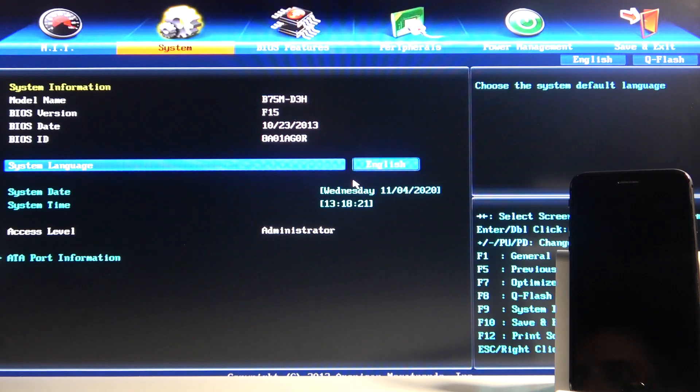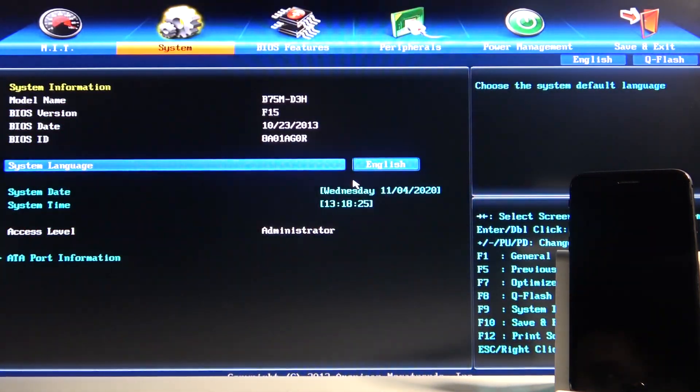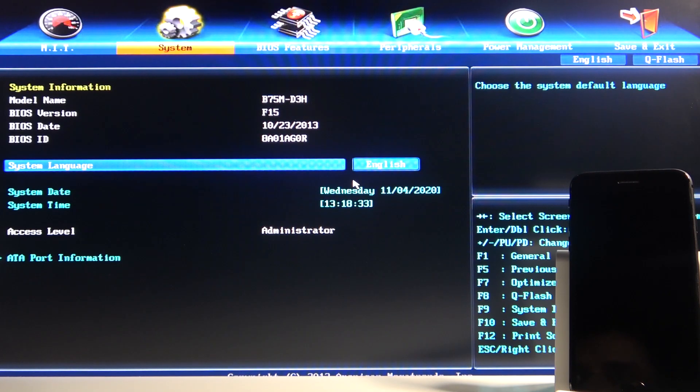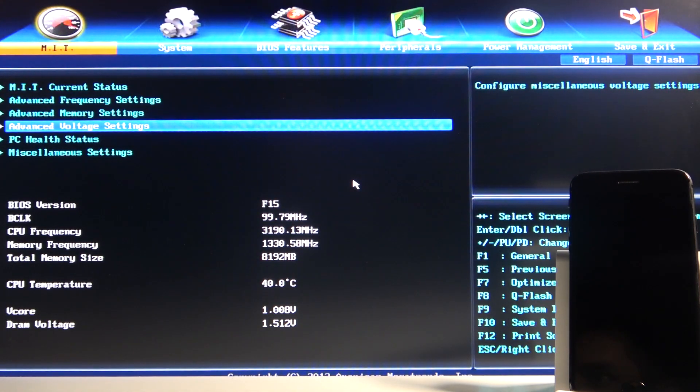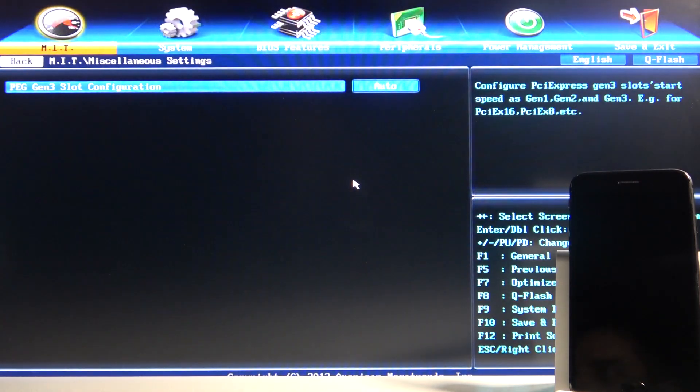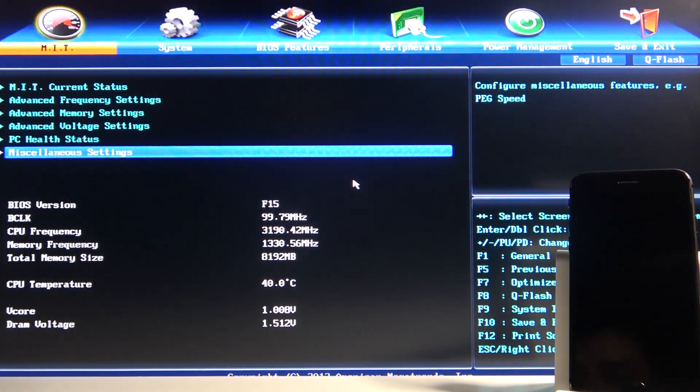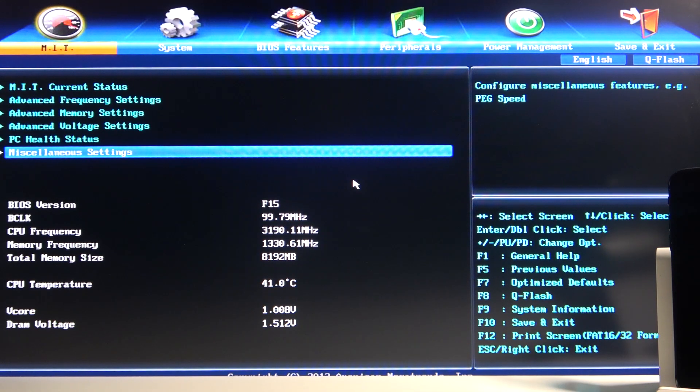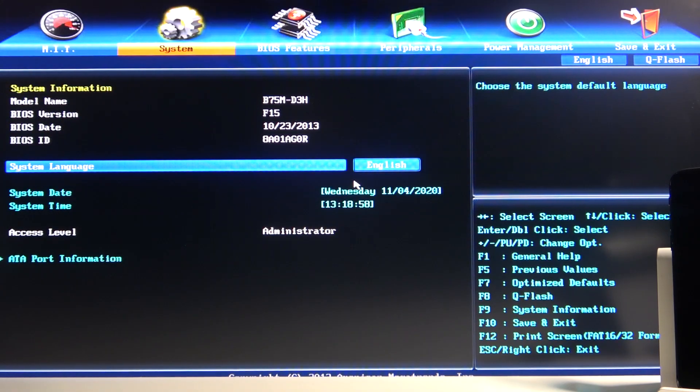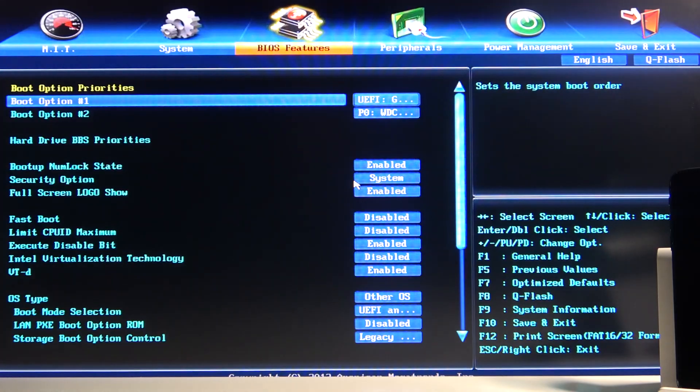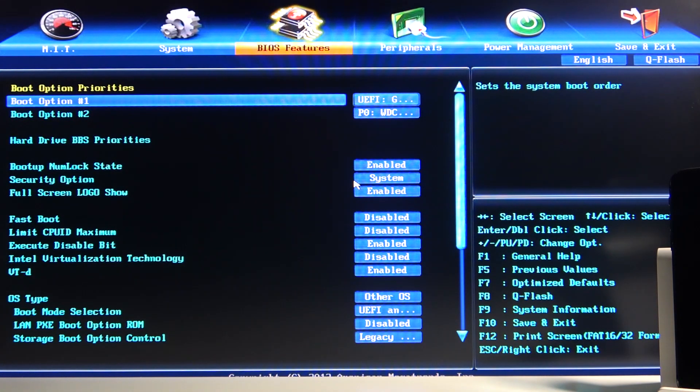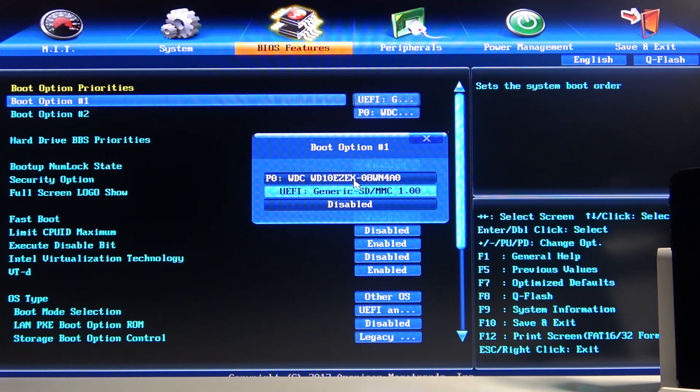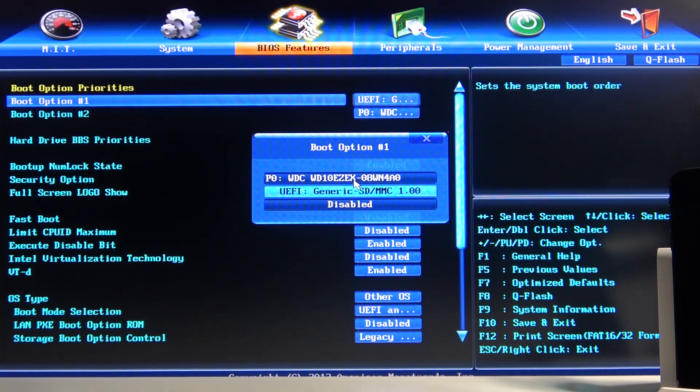So some of you might see basically this right here. What we want to do is basically boot into our USB. It looks like we only have to actually change the settings right here to prioritize the USB first. If you're wondering, the settings on how you navigate through here are basically all over here: arrows, enter, plus, minus.